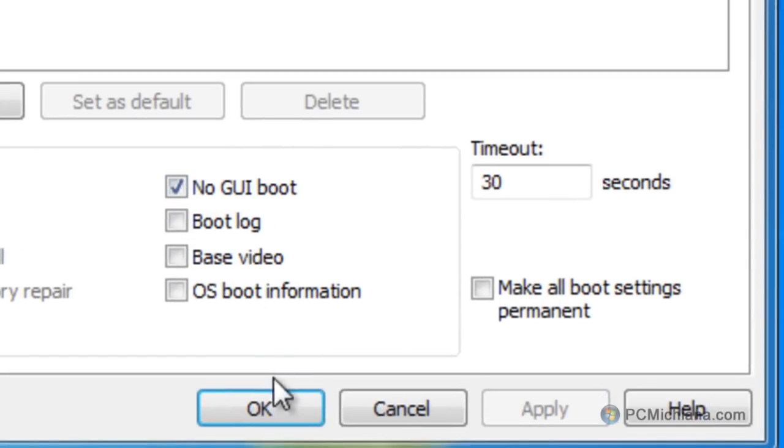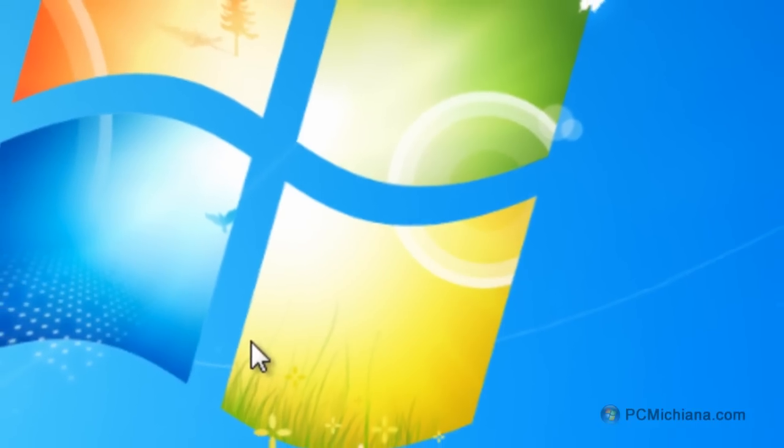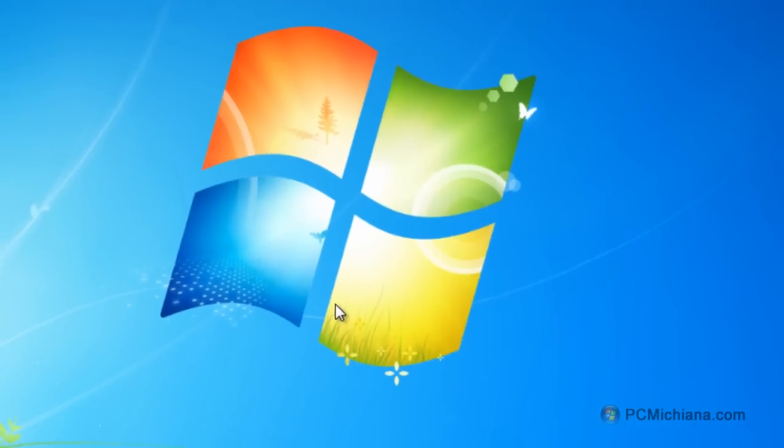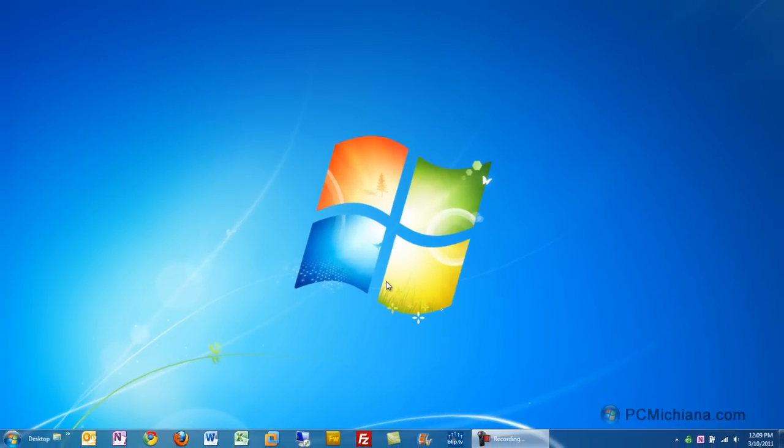When you check that off, just select OK and it'll probably prompt you that it has to restart for the changes to take effect. When you restart the computer, you will notice your screen will be black before all of a sudden the Windows login screen comes up on its own.